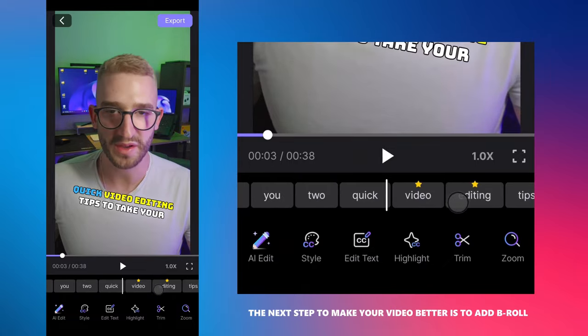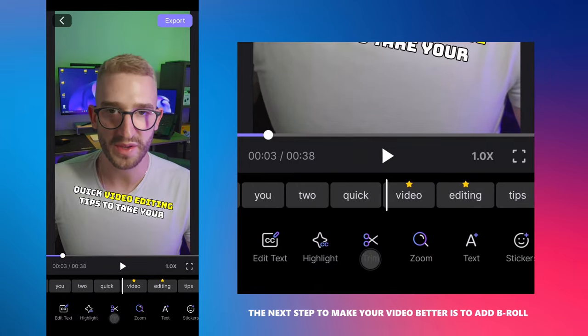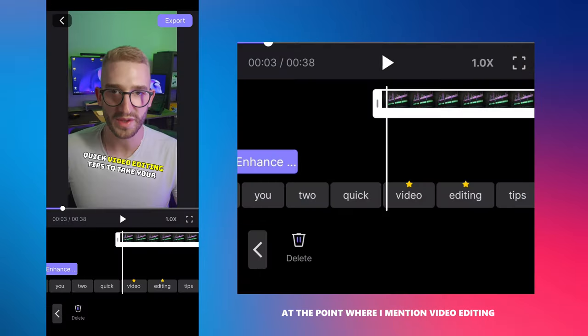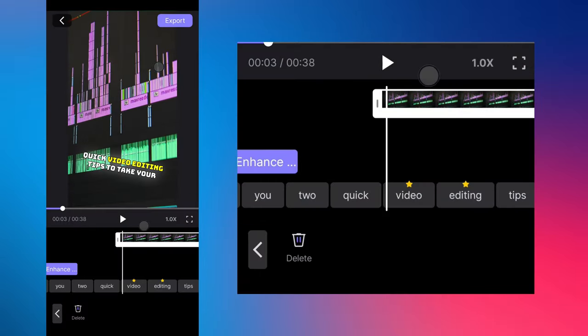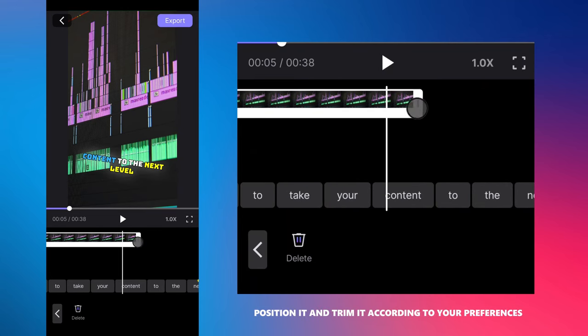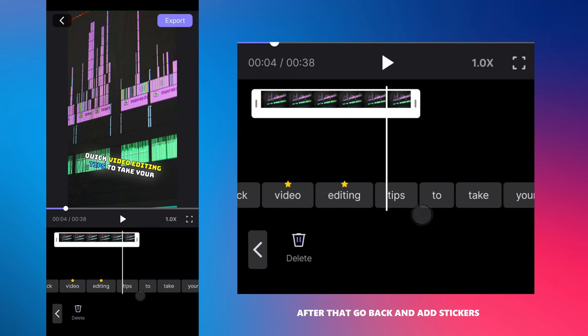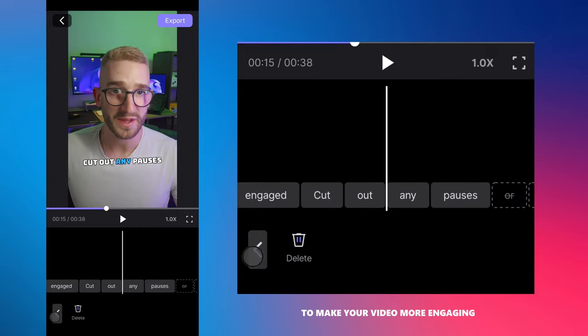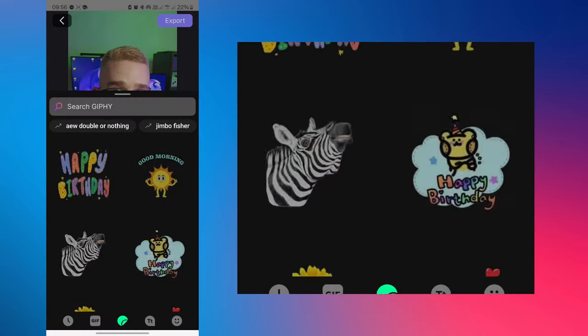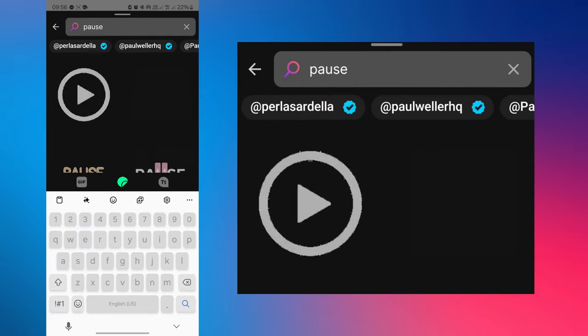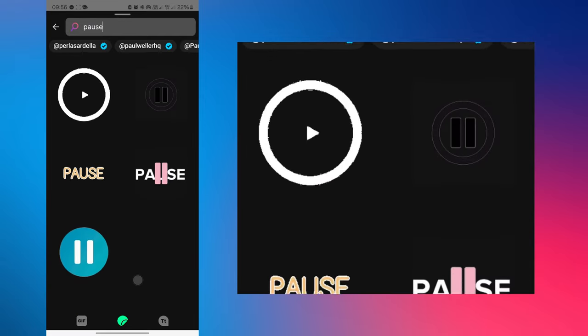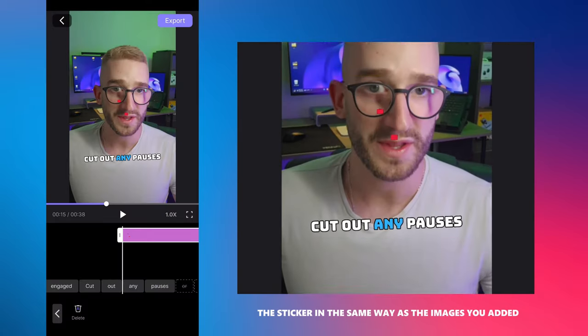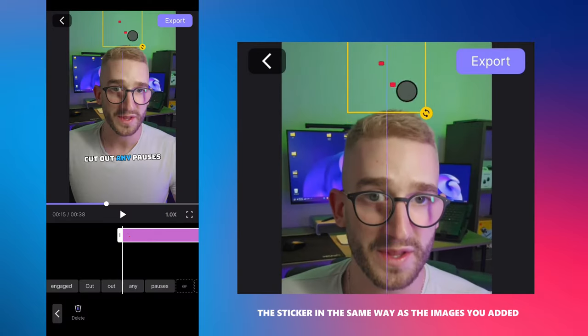The next step to make your video better is to add b-roll. I will insert this photo related to video editing at the point where I mention video editing. Enlarge it, position it and trim it according to your preferences. After that, go back and add stickers to make your video more engaging.